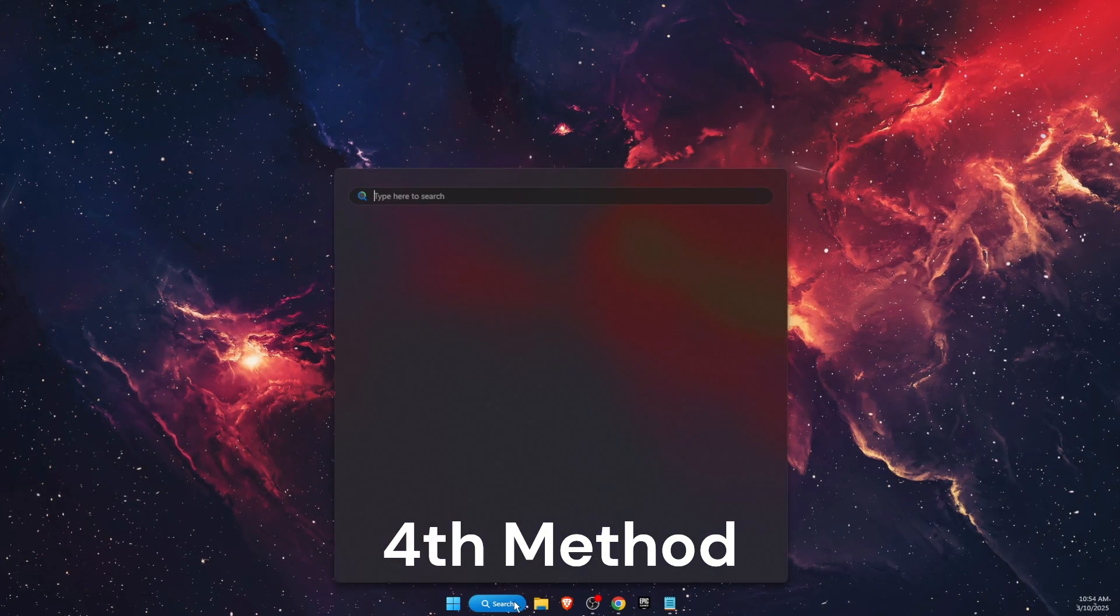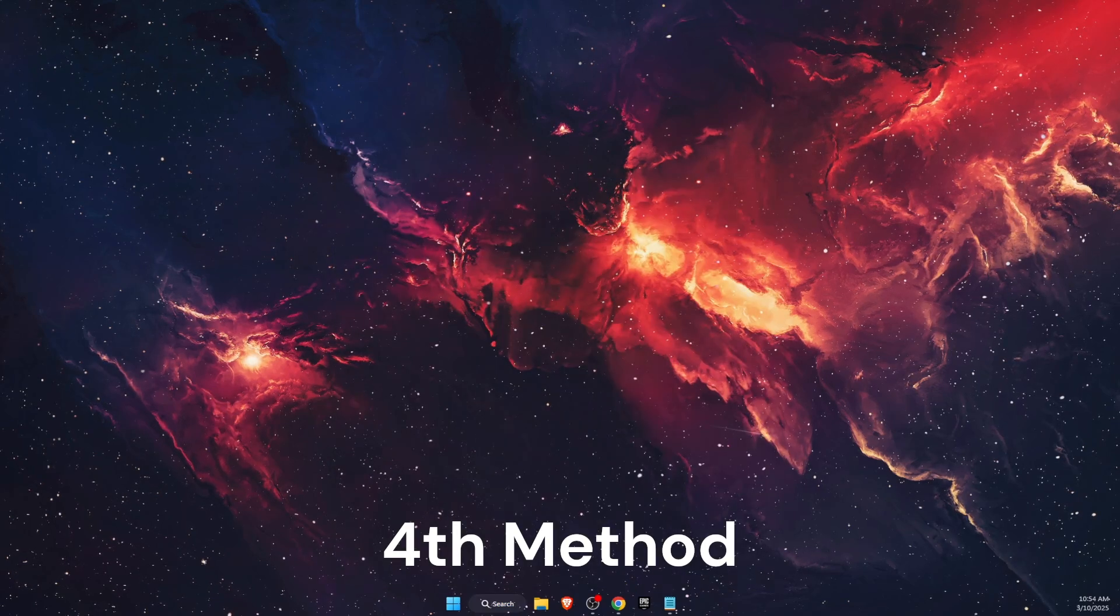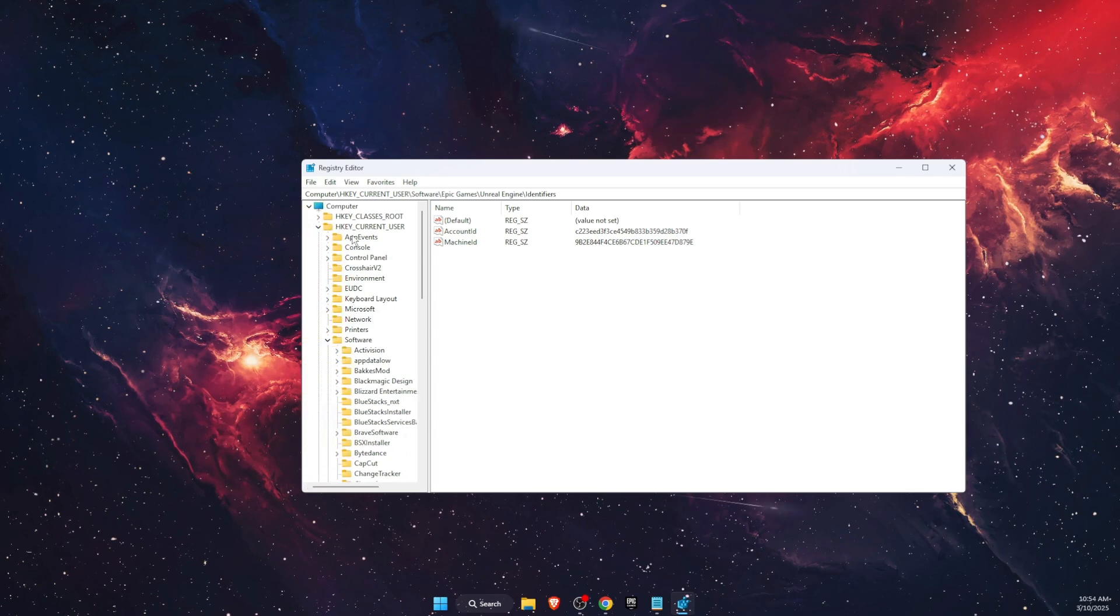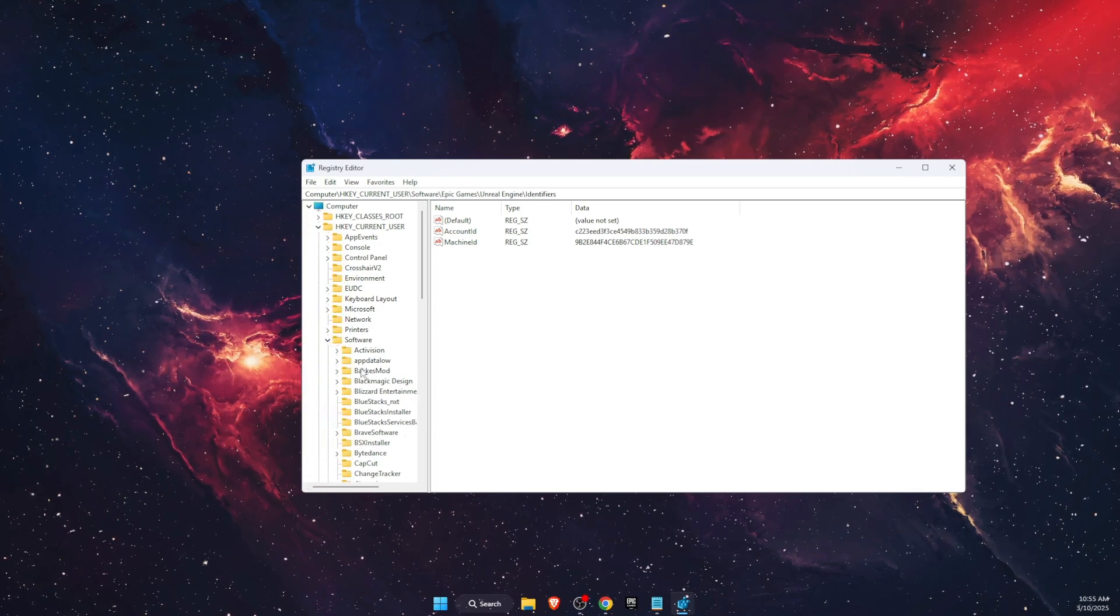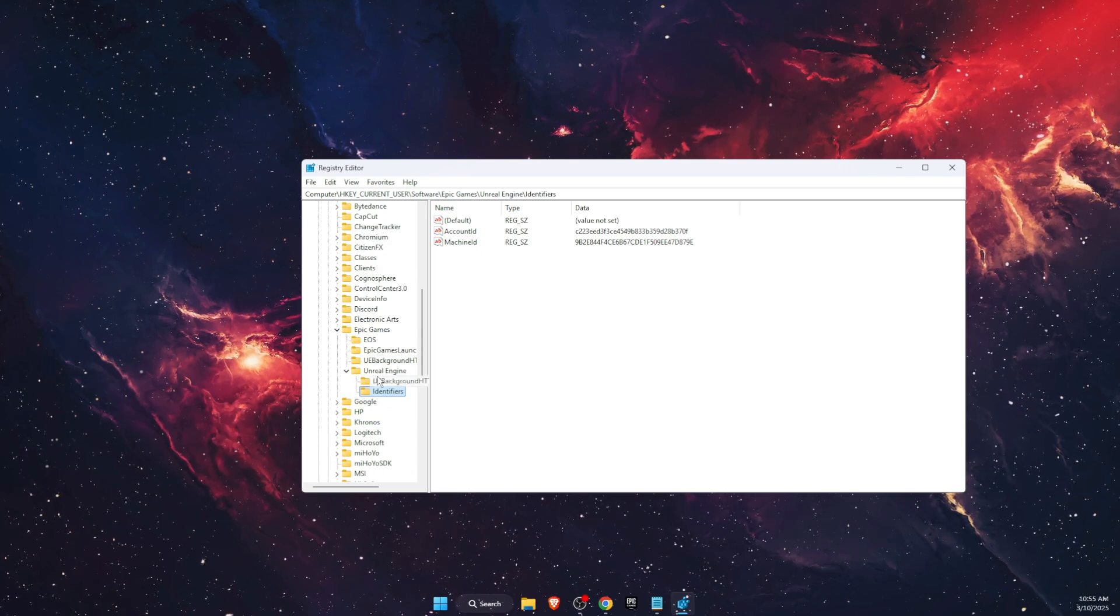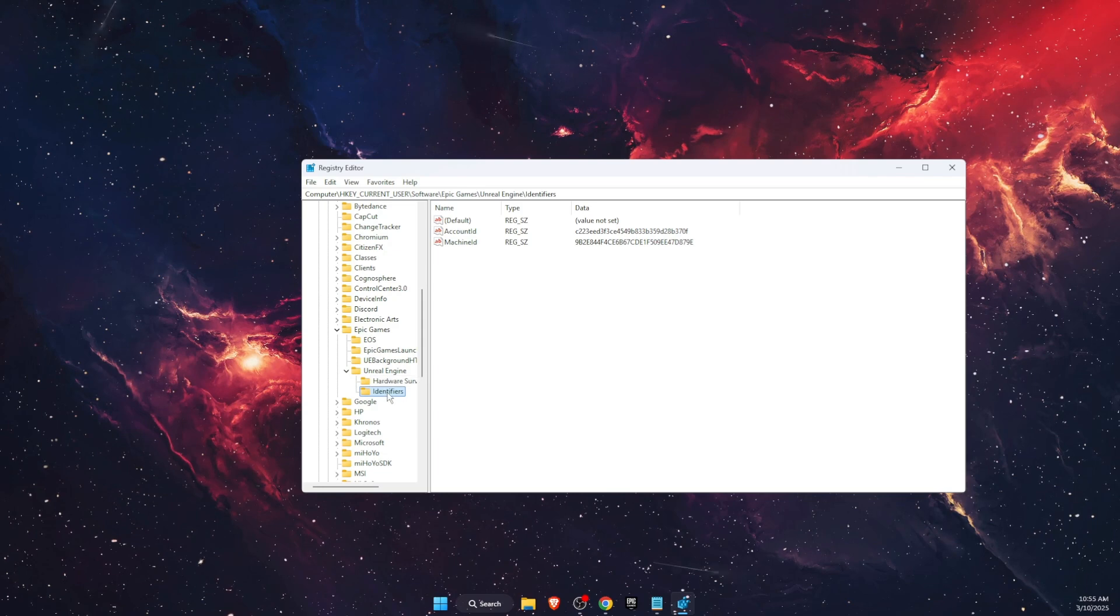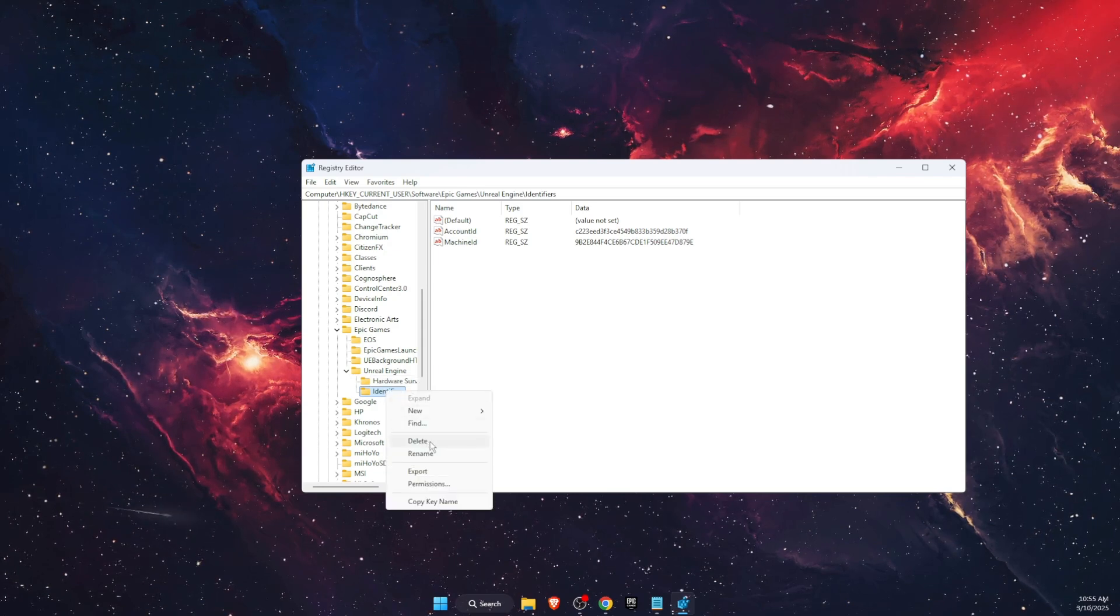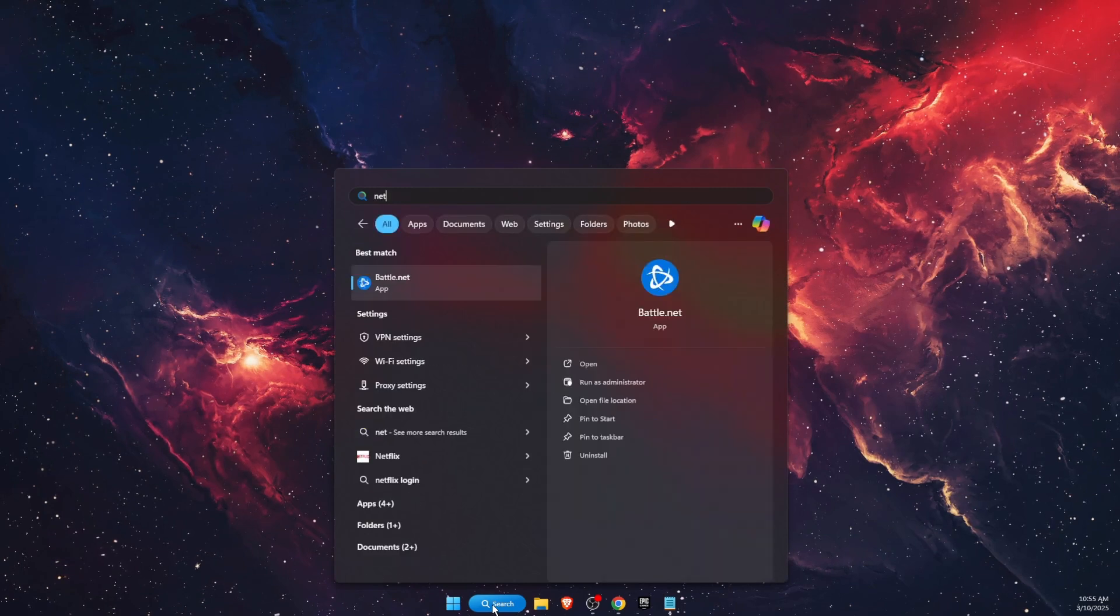Another thing to try out is go to Registry Editor, then go to HKEY_CURRENT_USER, then to Software. Click on this little arrow button, then find Epic Games and on Epic Games, Unreal Engine. On Unreal Engine you will see Identifiers folder. You want to go ahead and delete it.